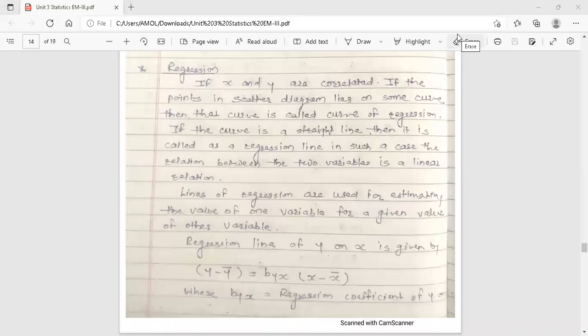Hello dear students, this is your Engineering Mathematics 3 lecture. Today's topic is regression. This topic is from the third unit, statistics.